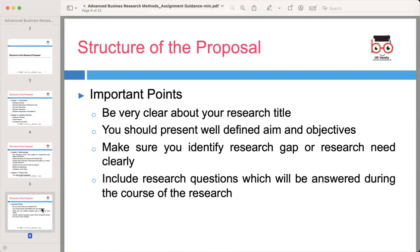Some important points regarding the structure of the proposal: be very clear about your research title. Present well-defined aims and objectives and identify the research gap or research need you intend to address. Include research questions which will be answered during the course of the research.